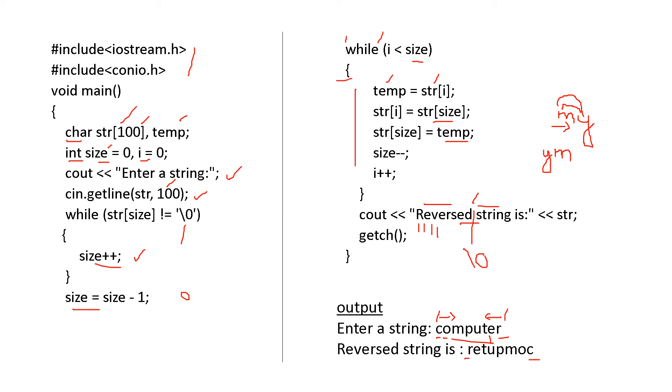Then the reverse string is the final answer, str. Here you will get enter a string. See, enter a string, you have to get the input, and then reversed string is str. That is, it has been reversed.